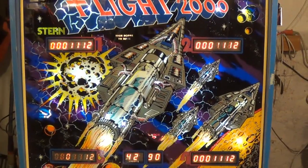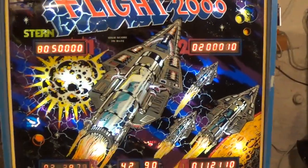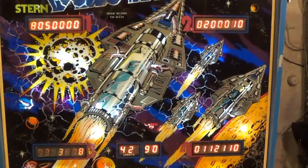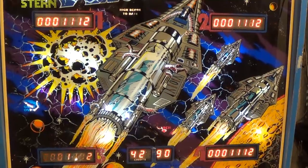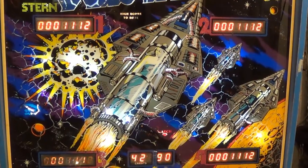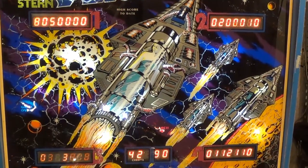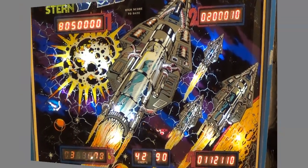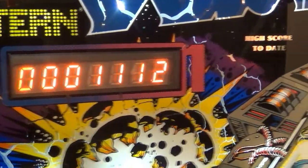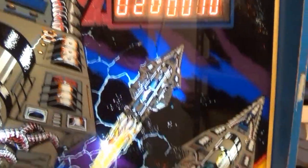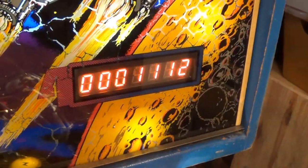But today, I want to focus on this back box here, and if you actually look at these score displays, you might notice something interesting. It looks like four of the five displays are working pretty well.